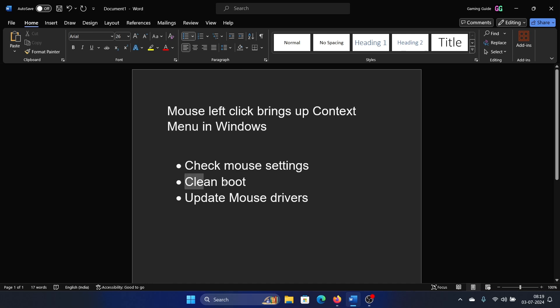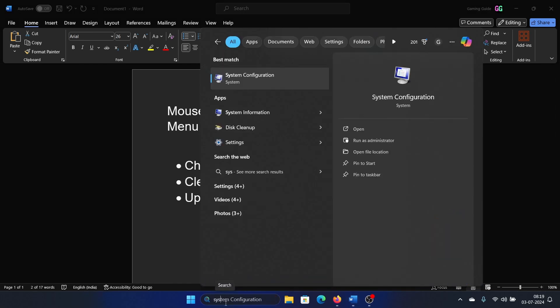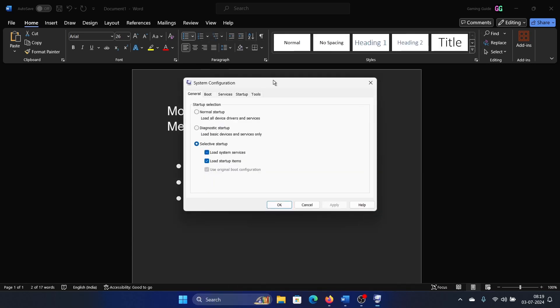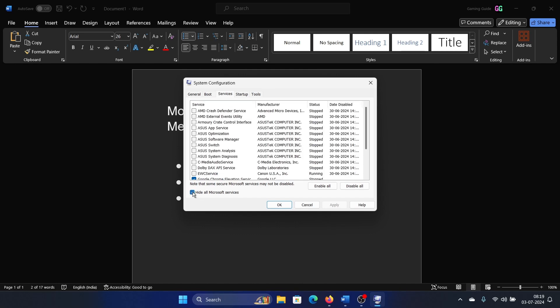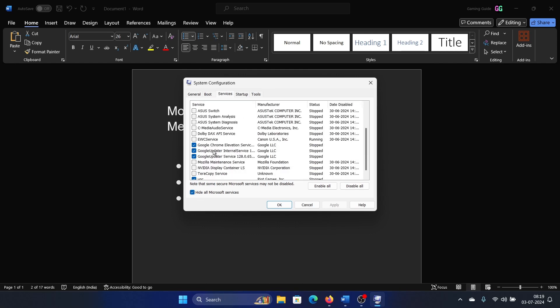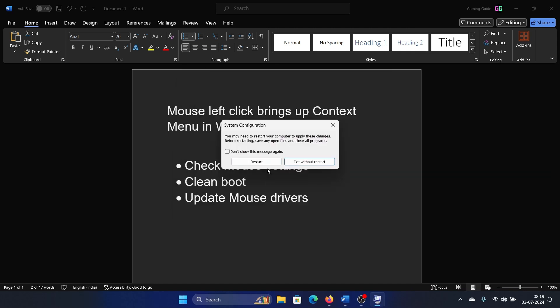Go to the Services tab, check the box associated with Hide All Microsoft Services. If any other services are checked, click on Disable All, Apply, OK, and then finally restart the computer.